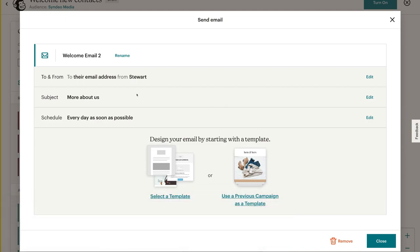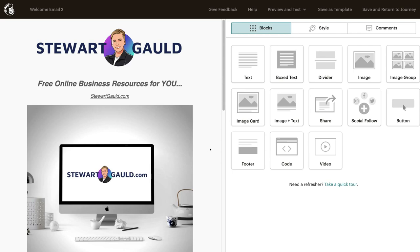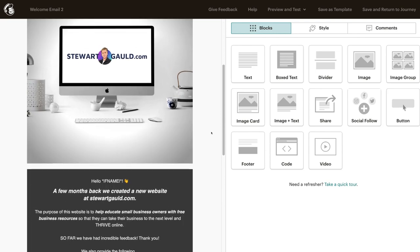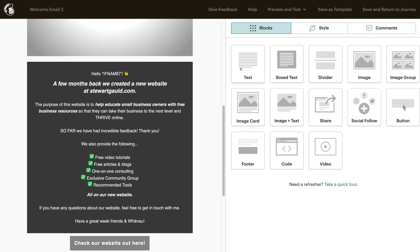Like I mentioned with email one, you can change all this information here before you go ahead and create your email. This time, we're going to click use a previous campaign as a template. For the purpose of this tutorial, I'm going to select a campaign that I've used in the past. This email in particular just tells people about our new website that we recently created and shares all the different information you can find on this website. Go ahead and take the time to customize your emails before navigating up to save and return to journey.